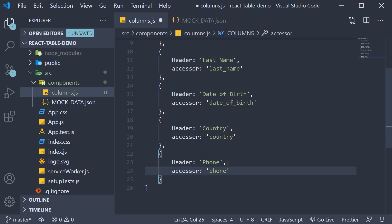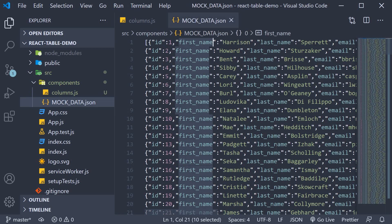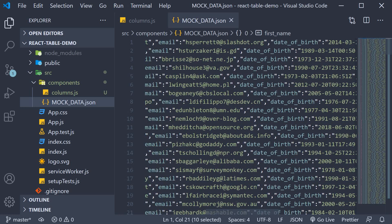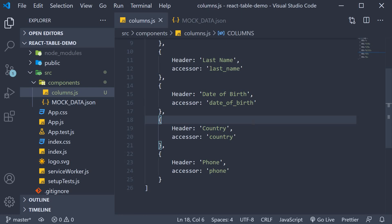So what we have essentially done here is map each column to a specific data value in the mock data. This will help React table identify what data goes under which column in each row. Now there is one point I have to mention. Even though our mock data contains eight columns, email and age being the other two columns, I have intentionally not included them. This is simply to showcase that you can pick what data needs to be rendered in the UI. If a column is left out from this columns array, it won't make it into the UI. As simple as that. So that is our step two, defining the columns for our data table.